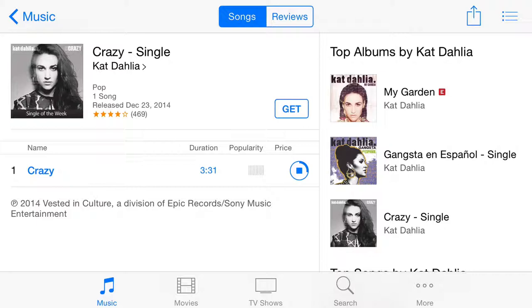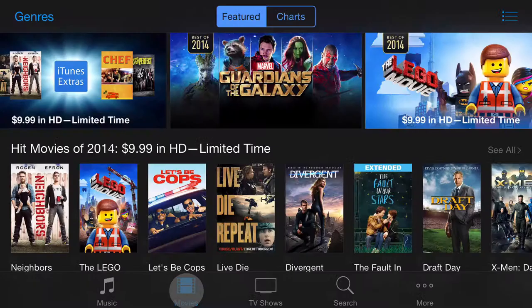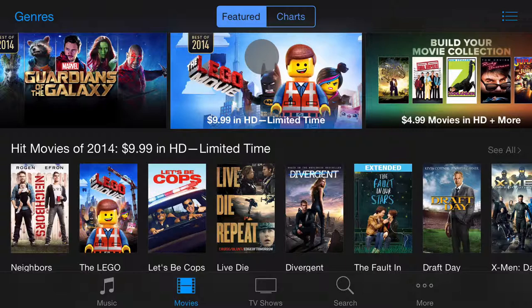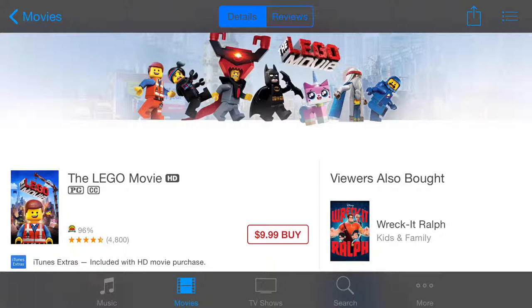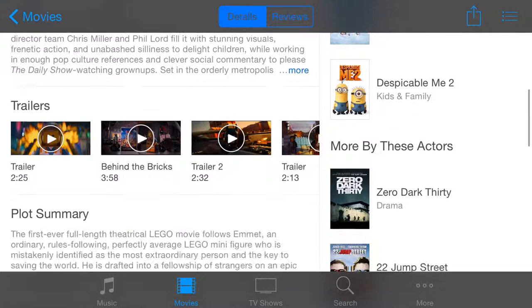If you like, you can just press play and the song will start playing inside the music app. Now I'm going to step over to the movies section. Movies work pretty much the same way — it just looks a little bit different. We can go ahead and click on the Lego Movie. Again, we can buy it just like before, we can read the reviews, and we can watch the trailers. iTunes has notoriously good trailers. And there are some extras that are available.